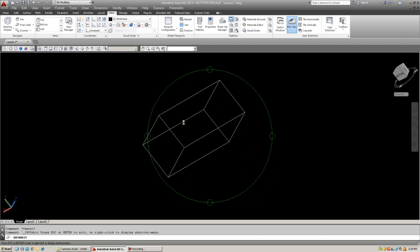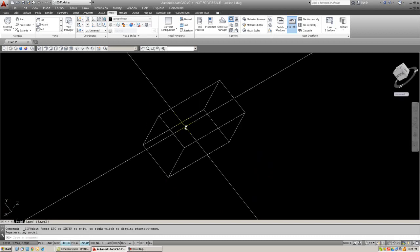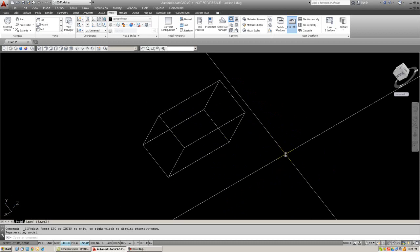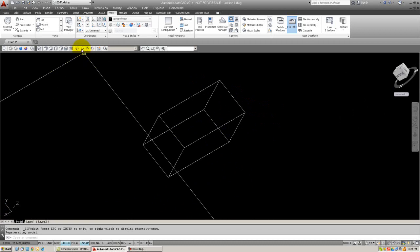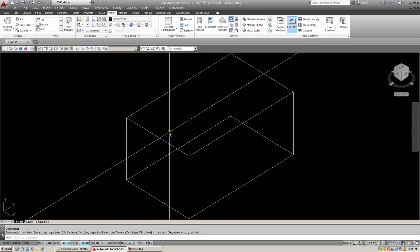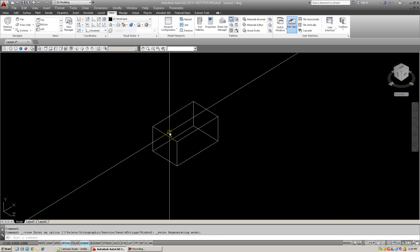When you're done, just hit Escape. And you can see that your object is now rotated to whatever view you selected. If you'd like to go back to your preset views, just simply select the Southwest Isometric, just like we did earlier. And it goes right back.